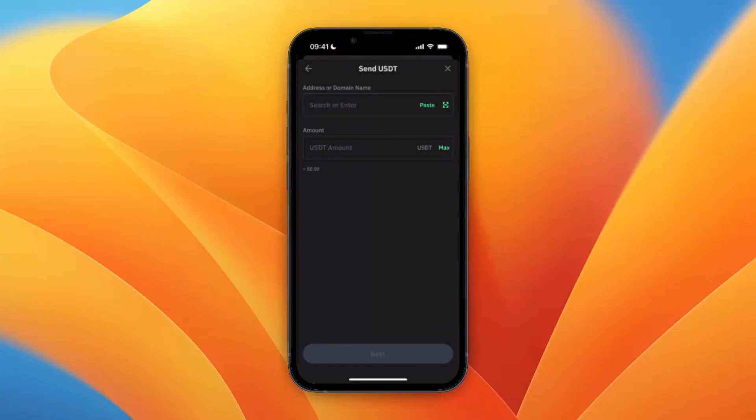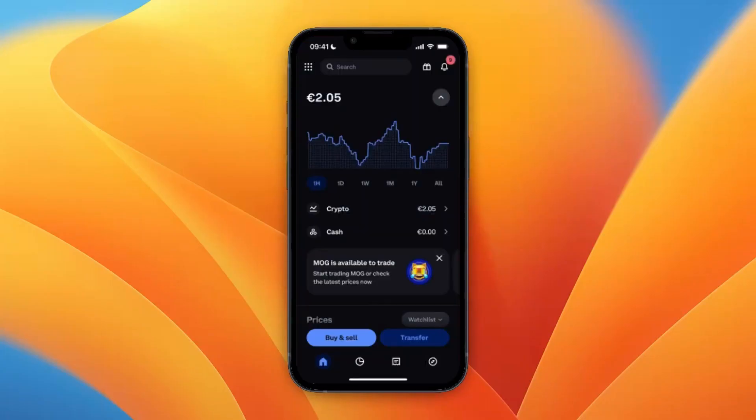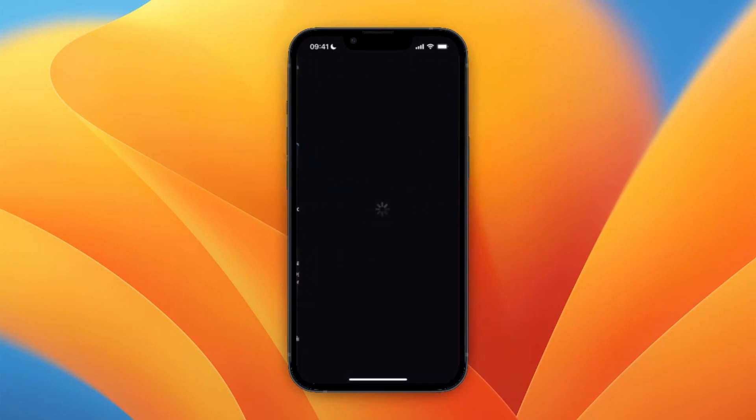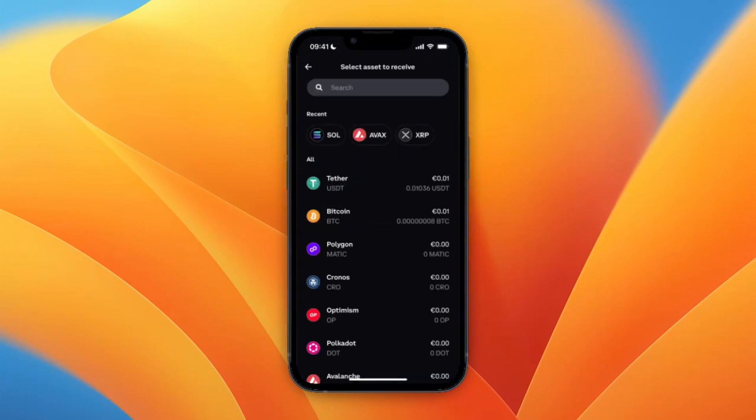Just click on it right here and then you will need to paste in an address. To find this, open up Coinbase and on Coinbase click transfer and then click on receive crypto. Now from here just pick the same currency that you picked on Trust Wallet, which for me was USDT.